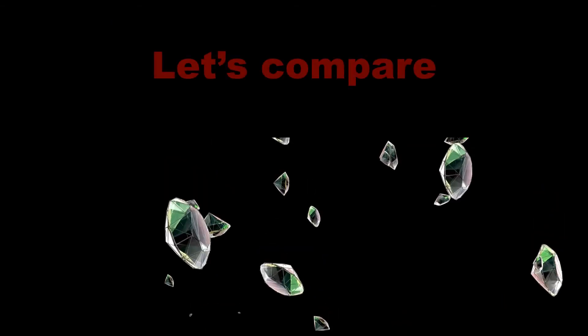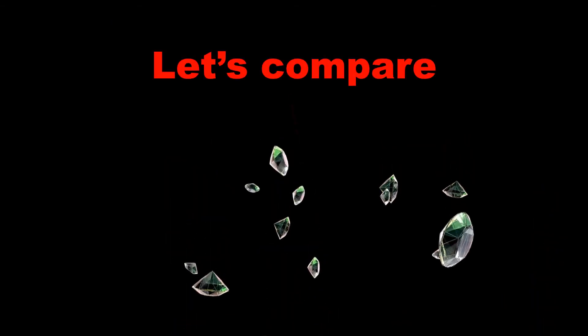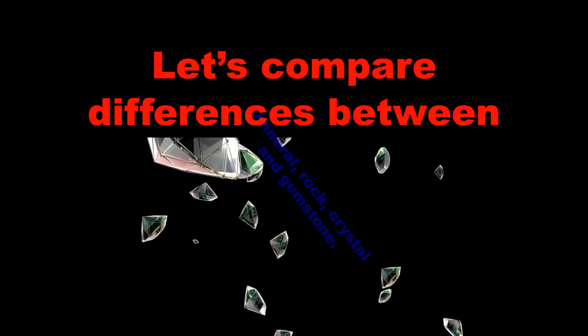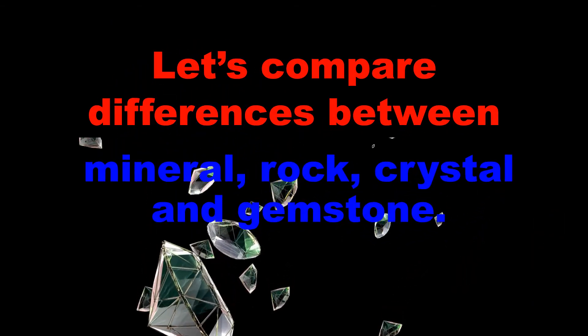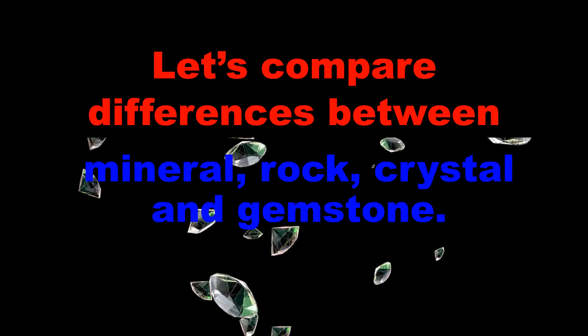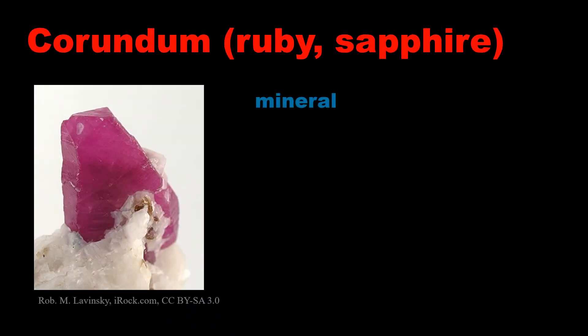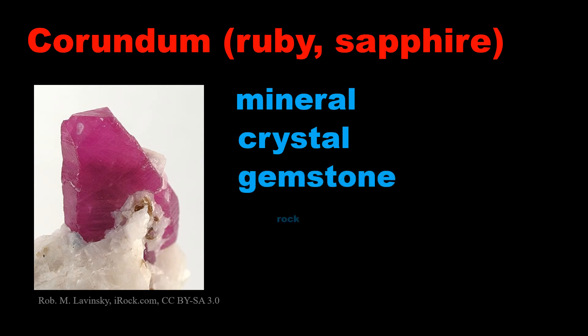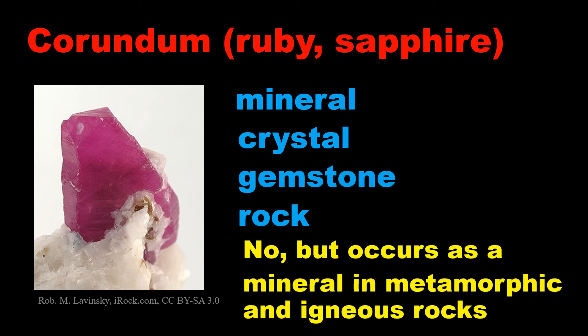Let's compare the difference between mineral, rock, crystal, and gemstone. Corundum is mineral, crystal, and gemstone, and of course as a mineral found in metamorphic and igneous rocks.